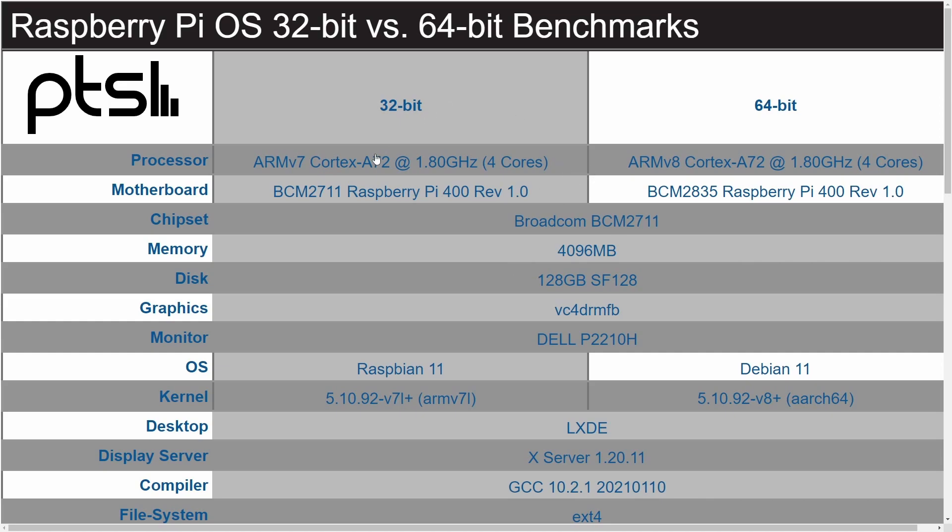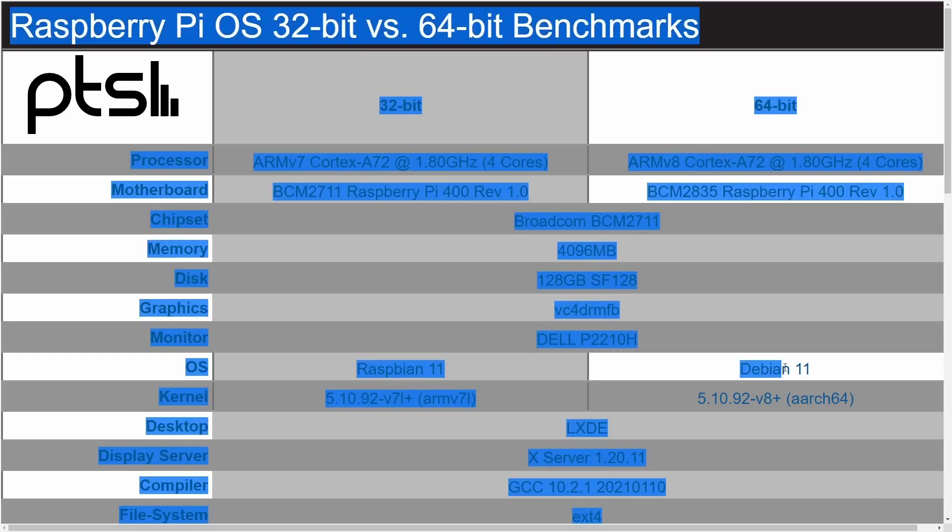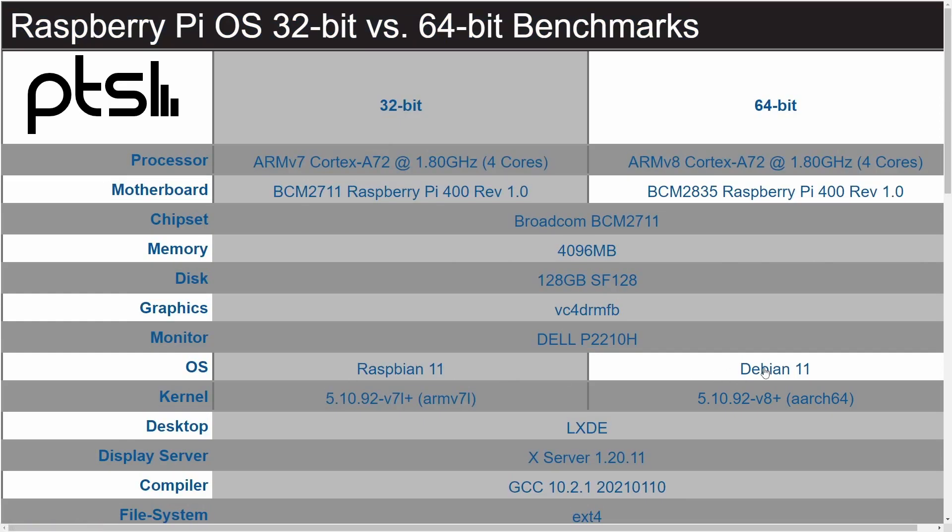Basically, the biggest difference here is Raspbian 11 versus Raspbian 11, also called Debian 11. Don't let that confuse you. It's 32-bit versus 64-bit. This is on a very similar processor with a very similar motherboard using the same chipset, memory, disk, space, and graphics.